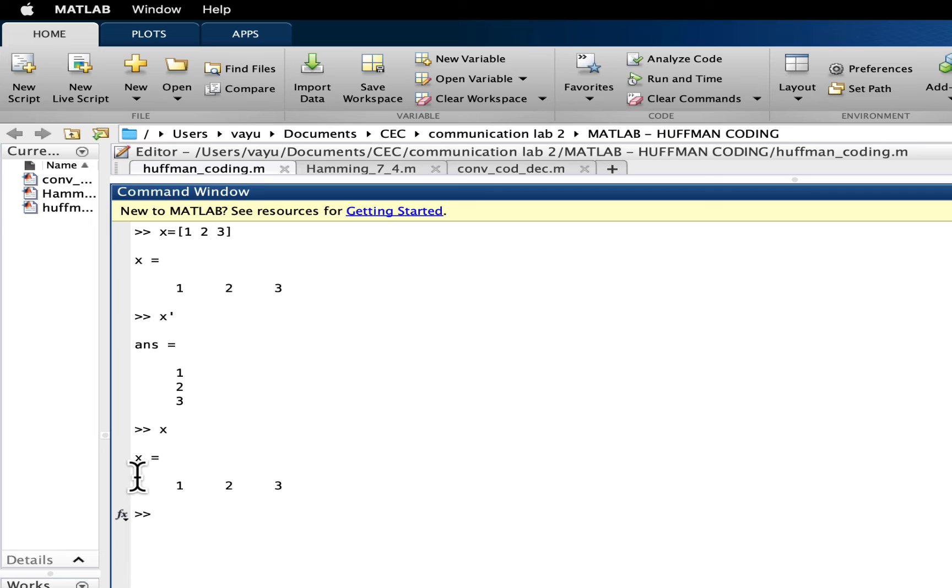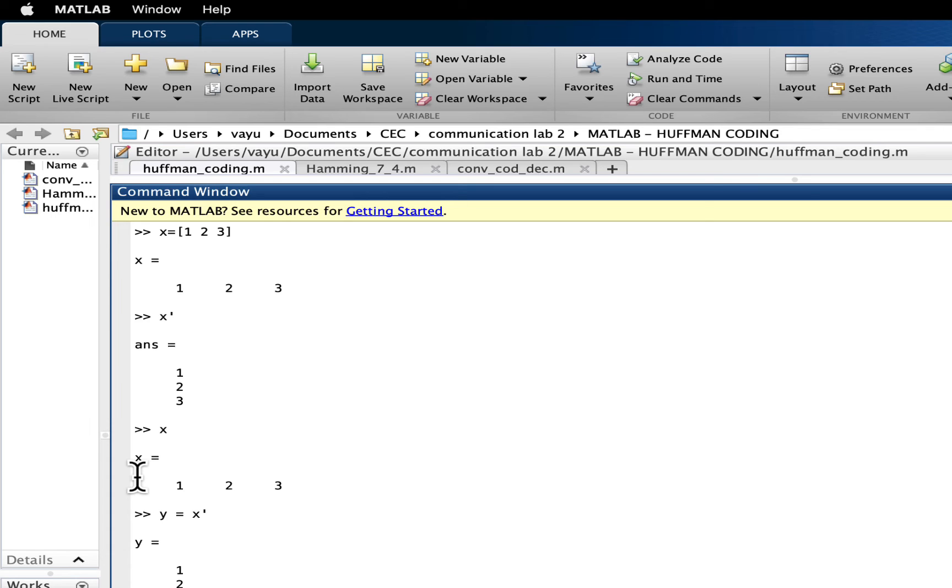If you want this to be saved in a separate variable, then y is equal to x single quote symbol. If you hit enter, now y has 1, 2, 3. The row vector got converted into column vector.